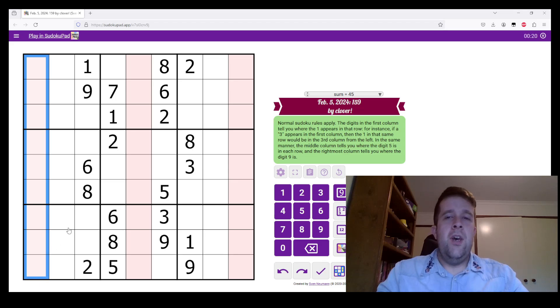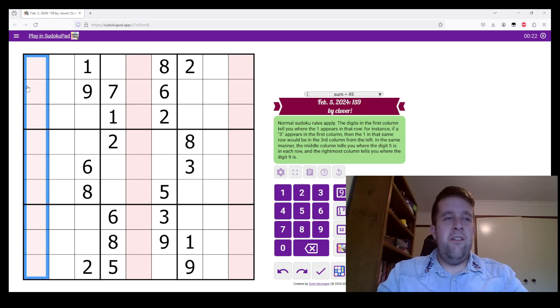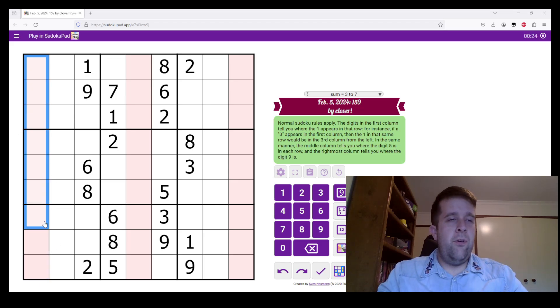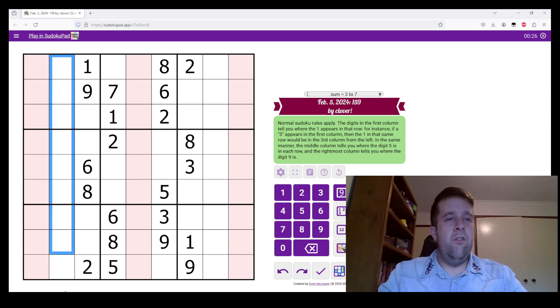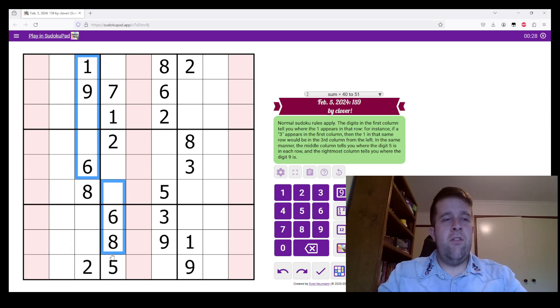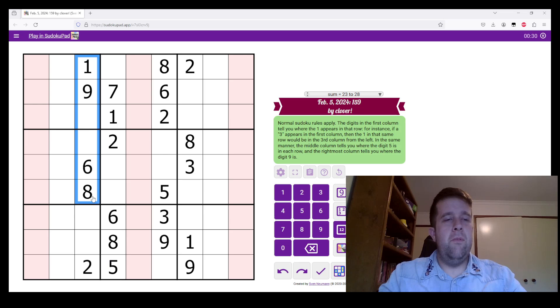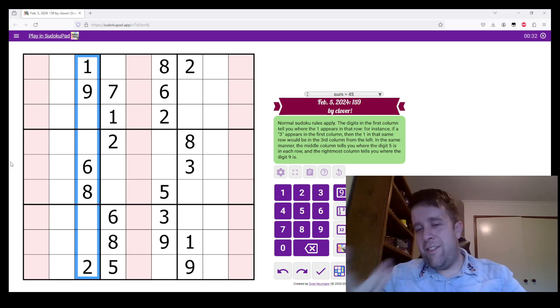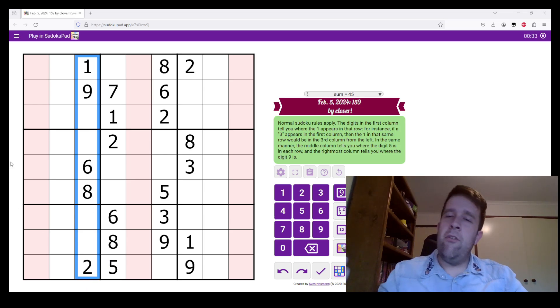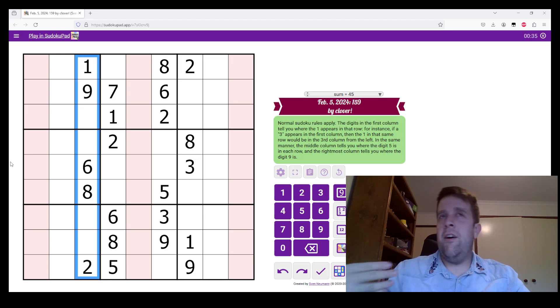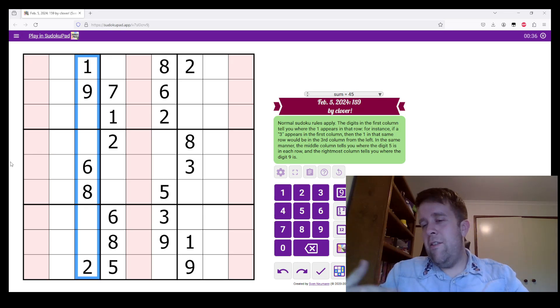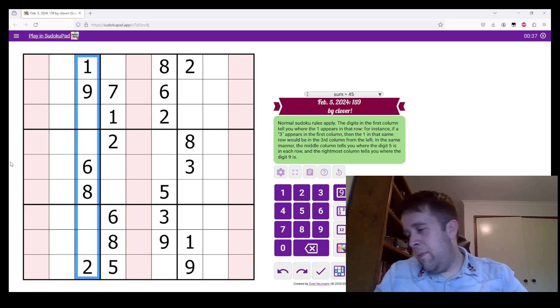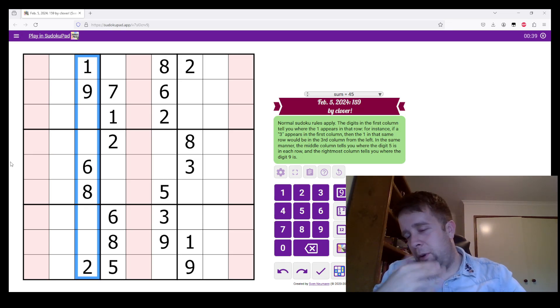Now, the digits in the first column, so this one here is column one, this is column two, this is three, et cetera, et cetera. Columns, we read from left to right.